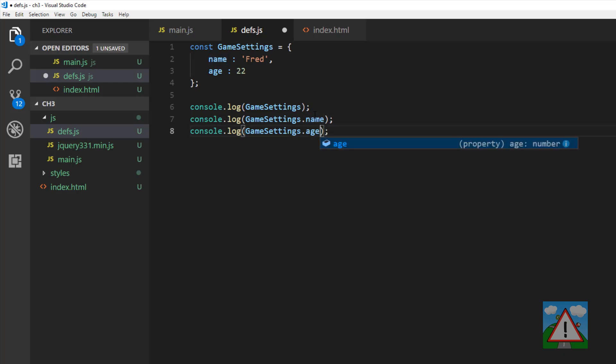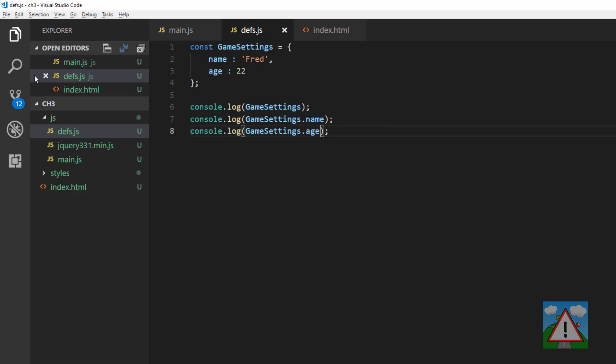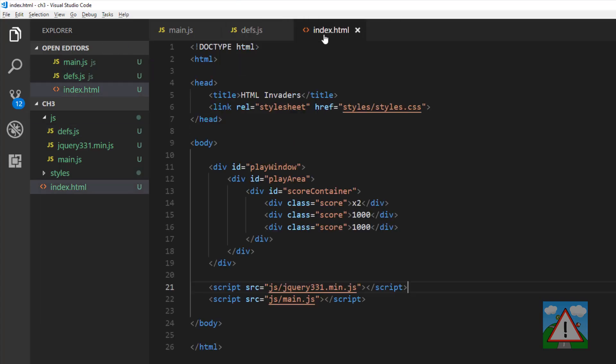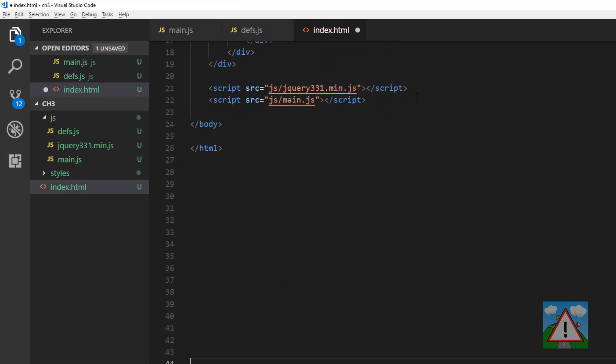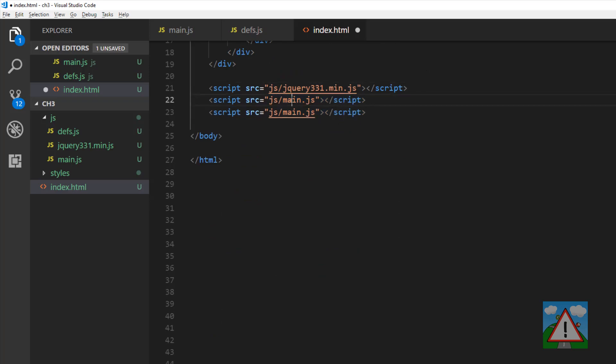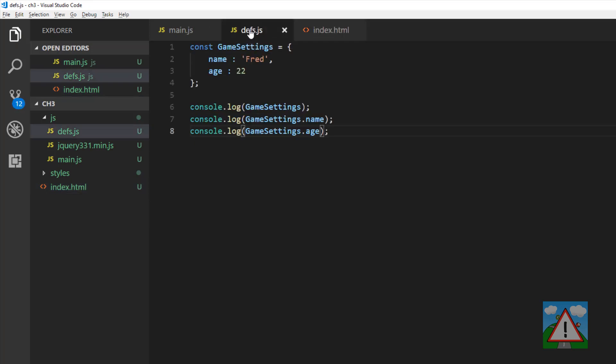And I can do the same with age. So if we go back to the browser and just refresh, you can see that nothing happens, and the reason nothing happens is because I've forgotten to include the file in my index.html, which is always easily done. So I'm going to go down to the bottom here, just above main.js, I'm going to include defs.js, because later on main will use stuff in defs, so it needs to have already been defined.